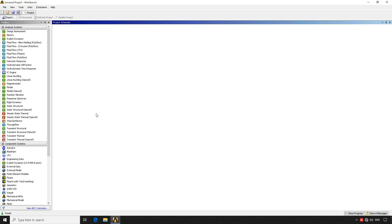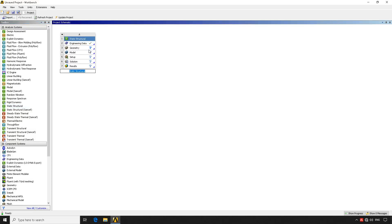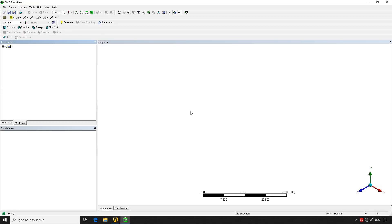For the simulation we're going to pull the static structural module to create a standalone system and double-click on Geometry. This is going to open the ANSYS Design Modeler, which is ANSYS's 3D default program. It's quite a handy program — not the most user-friendly, but it does its job well.